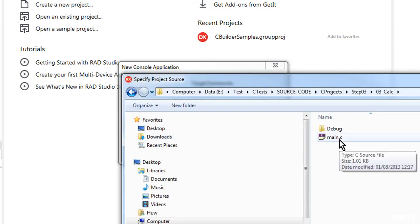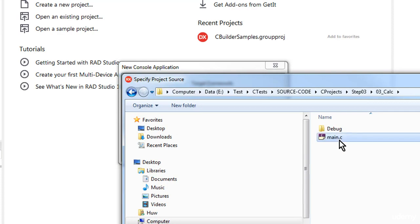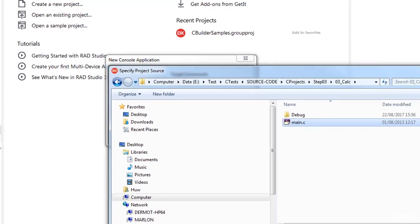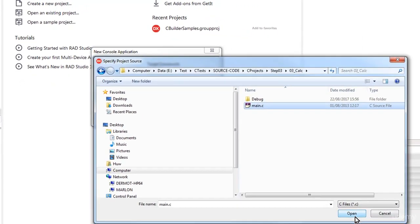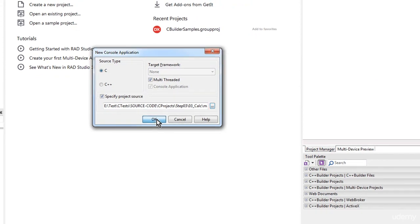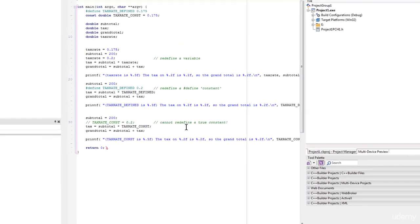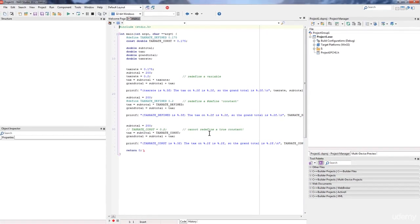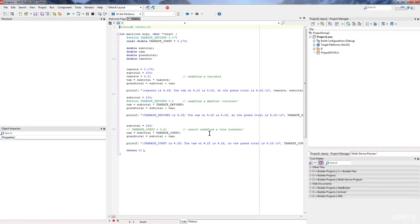And I select the file Main.C, click Open, click OK, back in the New Console Application dialog.